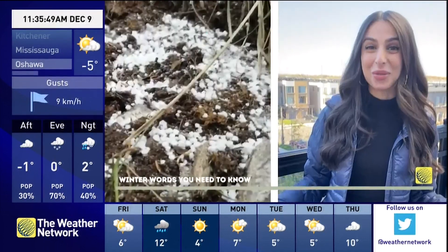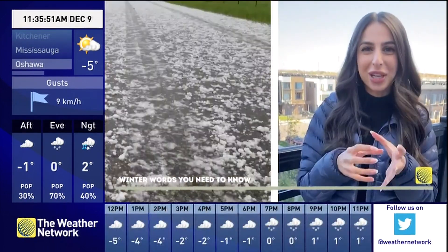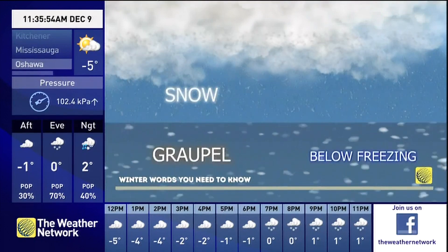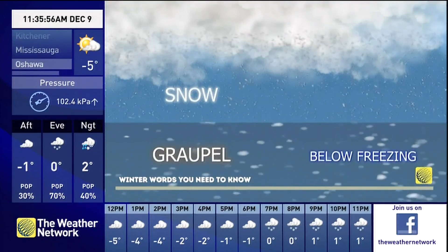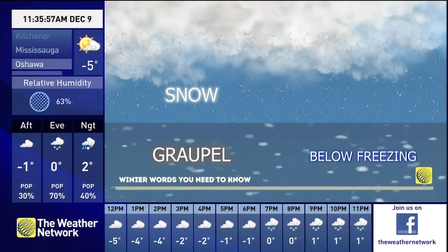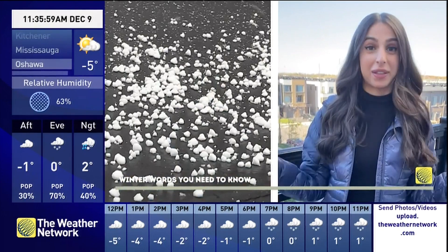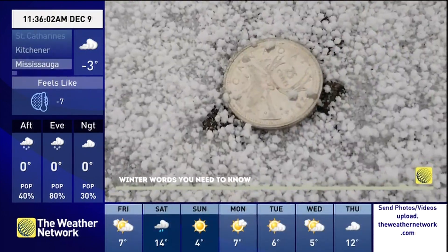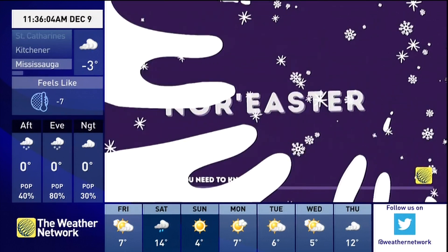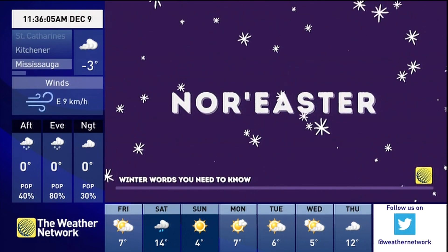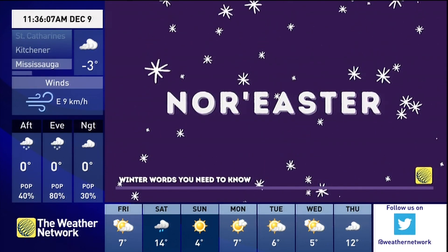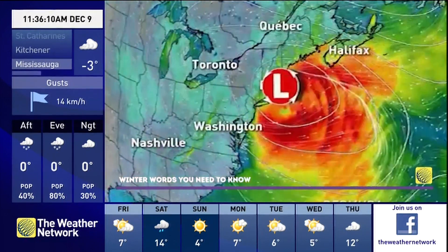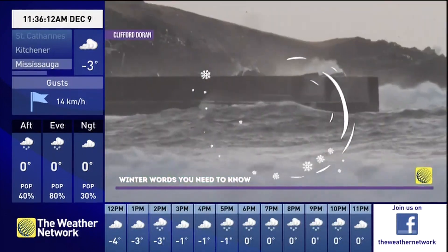Graupel — it's often confused with hail, but graupel is soft, crunchy, tiny pellets. It often forms when supercooled water droplets condense onto an ice crystal. These typically do not have the ability to grow to the size that hail does.